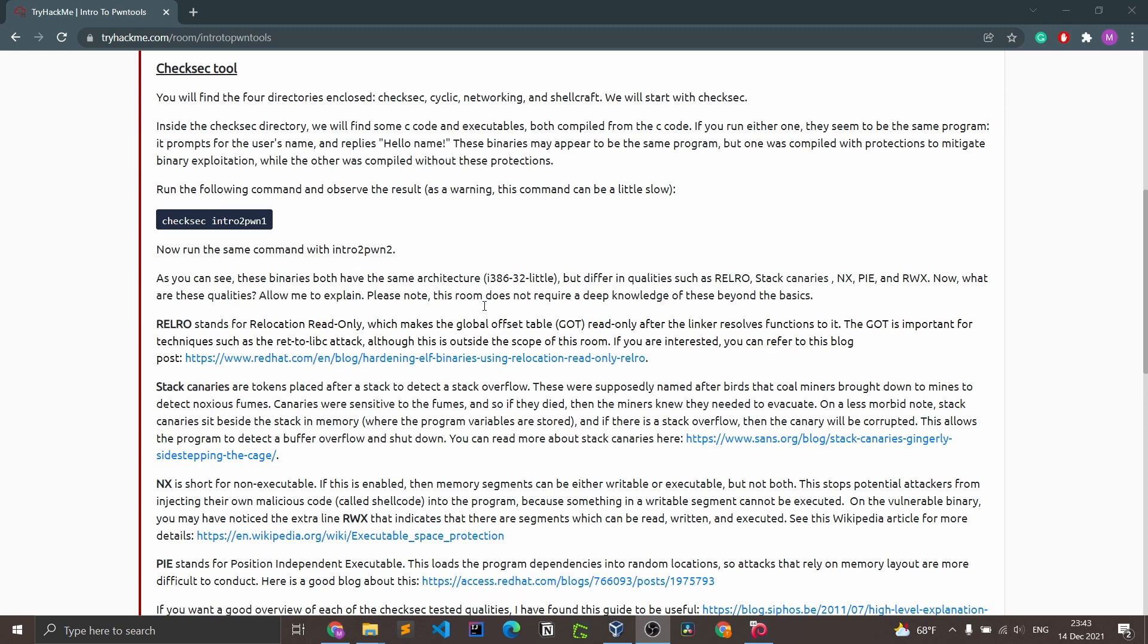You'll find four directories enclosed: check sec, cyclic, networking, and shellcraft. We'll start with check sec. Inside the check sec directory we'll find some C code and executables both compiled from the code.